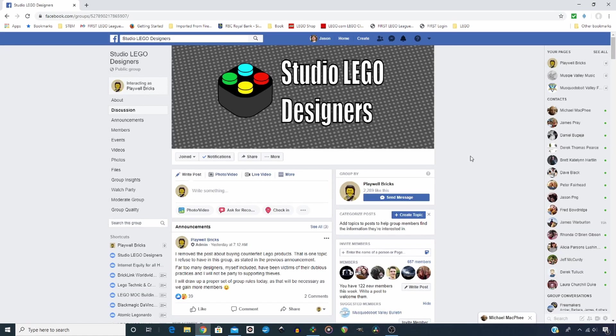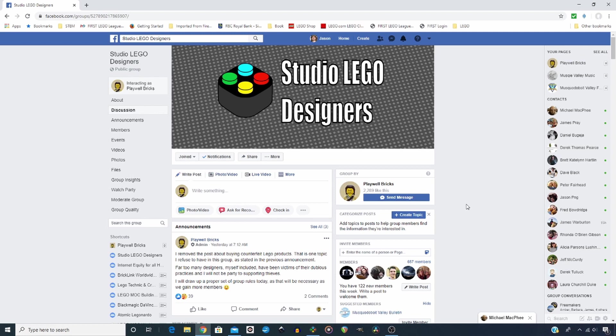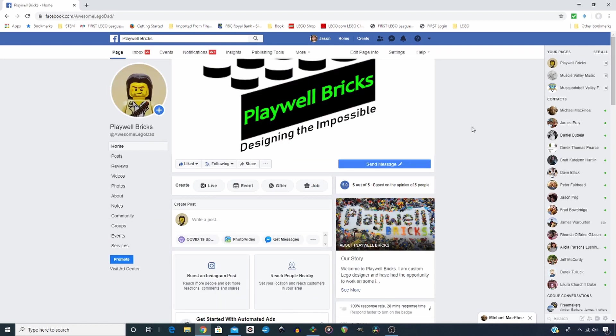Before I continue, a quick reminder about the Studio Lego Designers Facebook group. This group continues to grow and there's a lot of great contributions happening from all the members. It is a fantastic positive group to join and get your questions answered or offer advice or show off your works that you've created in studio. So if you wish to join that community, go on over to Studio Lego Designers Facebook page. The link will be in the description below as well.